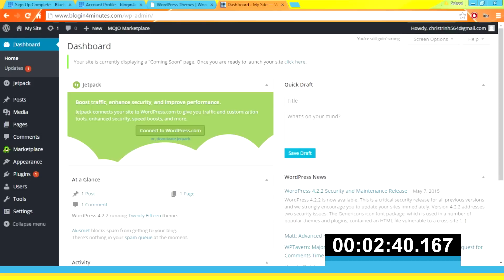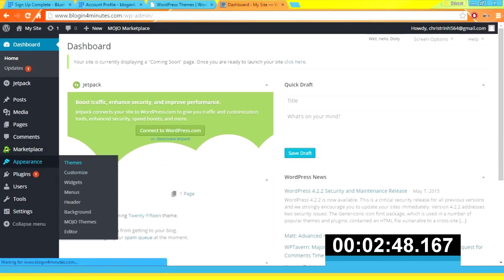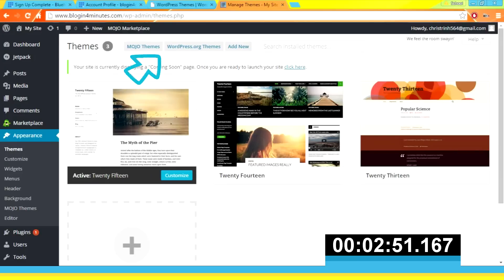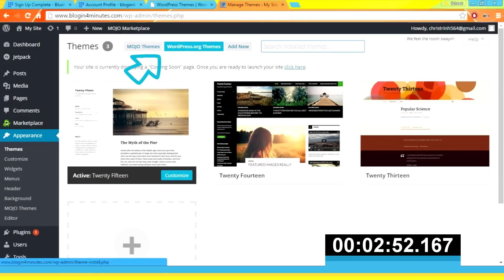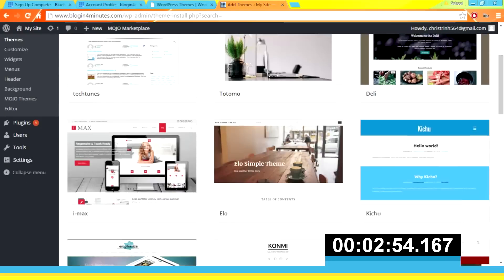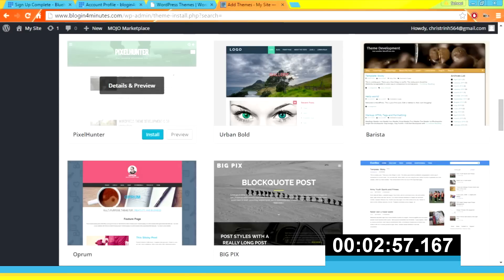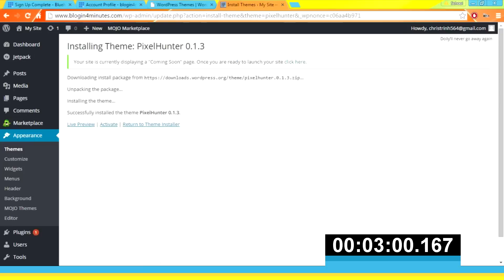Now we've been directed to the WordPress control panel. Here we can create new posts and customize the look of our blog. For example, if we go to Appearance and Themes, we can customize the look of our blog. Click 'WordPress Themes' and let's use Pixel Hunter as an example — just click 'Install' and then click 'Activate'.